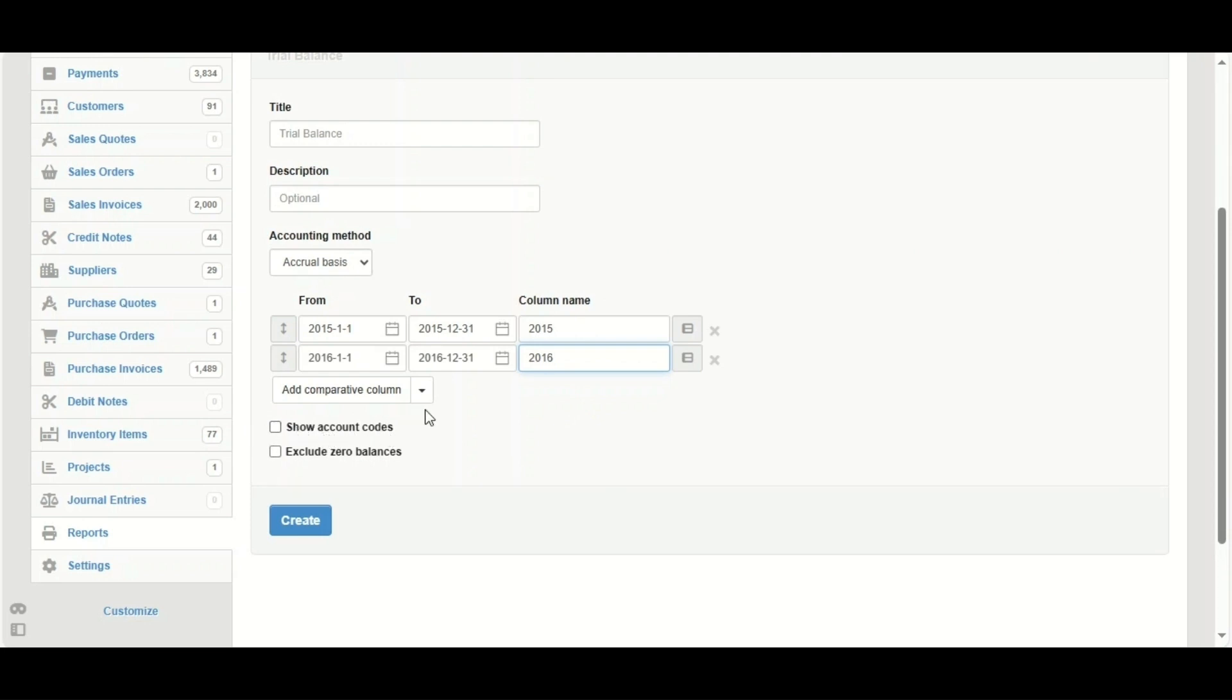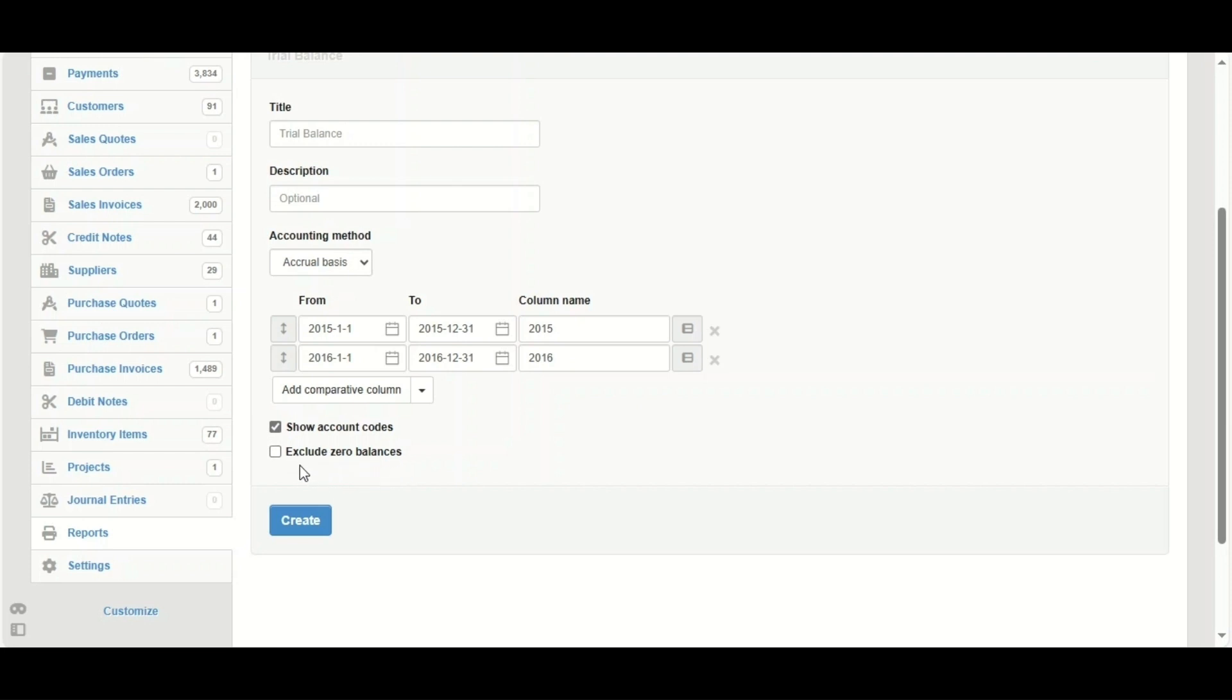Normally the reports won't show the account codes, so by clicking this option we are going to generate a report that shows the account codes. The other option is exclude zero balances. It's better for us for comparing to exclude them, so click it, then click on create.